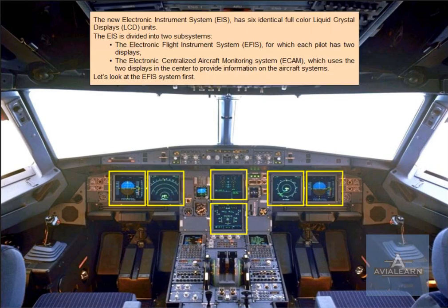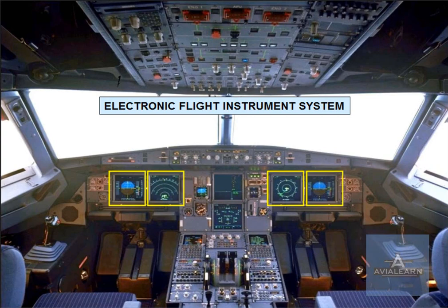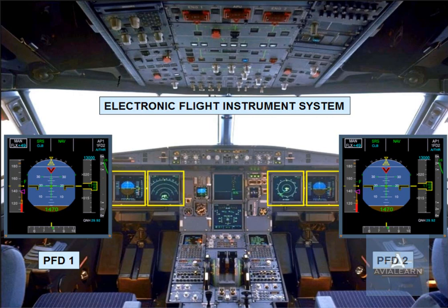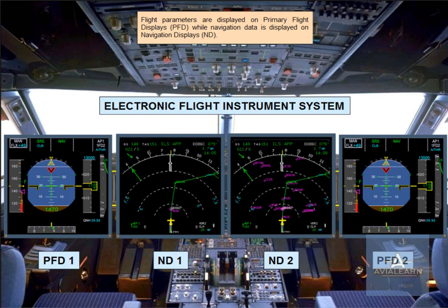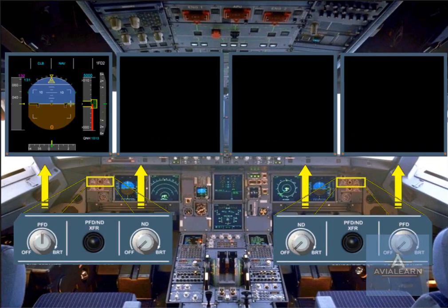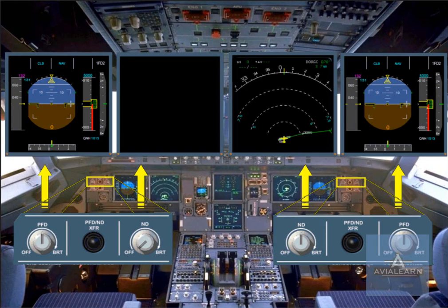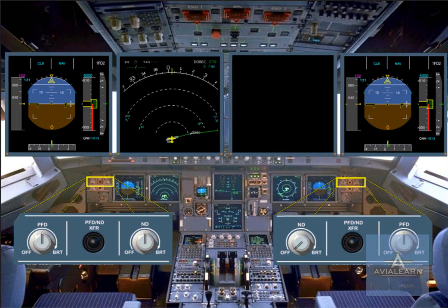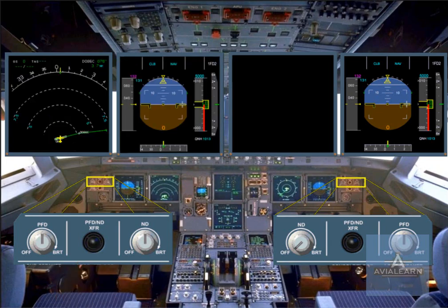Let's look at the EFIS system first. Flight parameters are displayed on primary flight displays, PFD, while navigation data is displayed on navigation displays, ND. Outboard of the PFD, there are control knobs to adjust the brightness of the related PFD and ND, or to turn the display off. There are also switches to swap displays between the PFD and the ND.